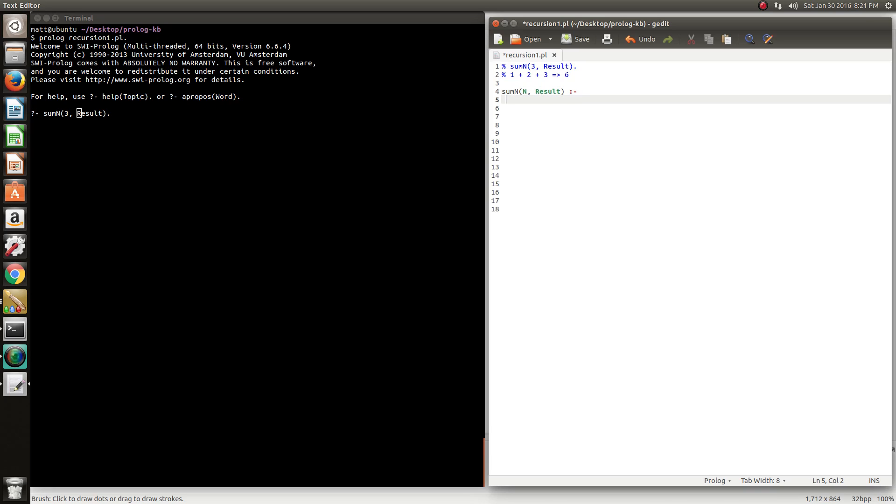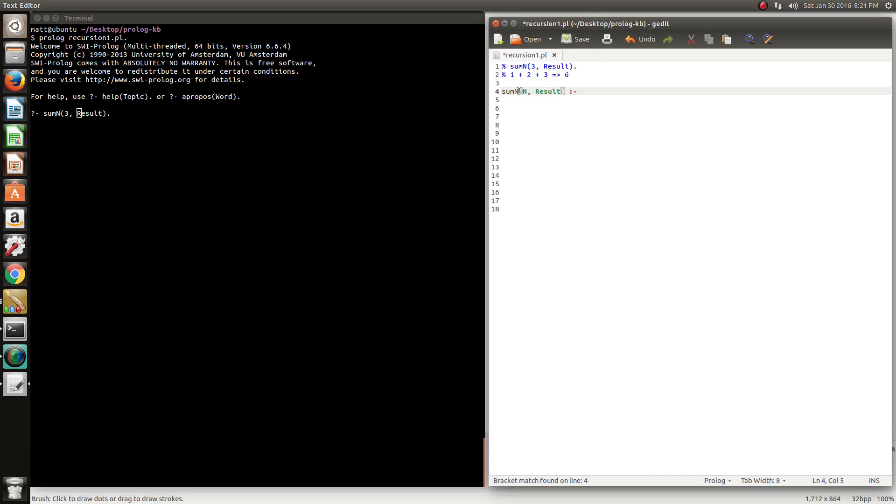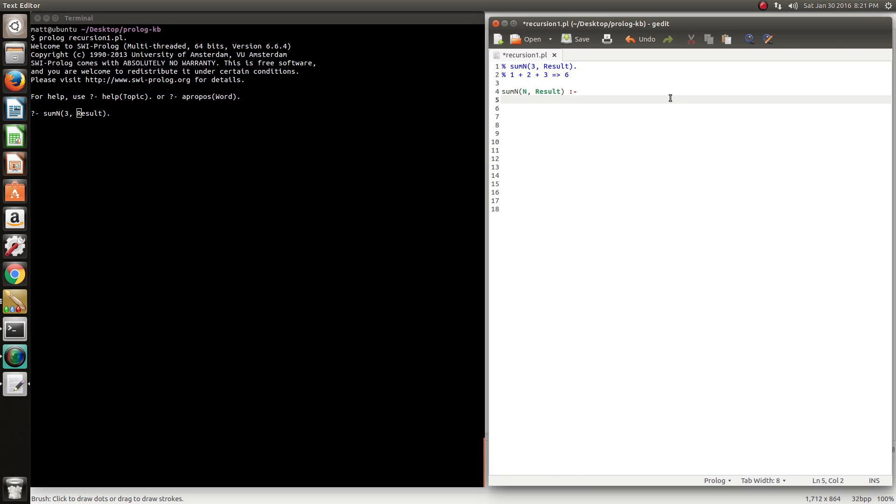In Prolog we do this by creating rules, and the rule consists of a head and a body, and the head's pretty much like the method signature to call, or the function signature to call. We can just write this as being n to denote the number we want to keep the sum for, and then the fact that the result will be bound to the variable here, called result. Everything to the left of this colon dash means that we're creating a rule, this is the rule head, and we'll create a rule body now.